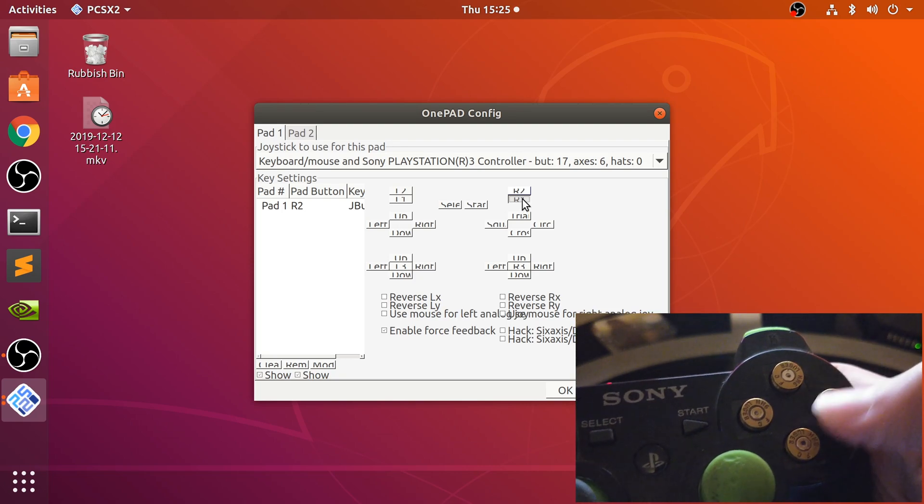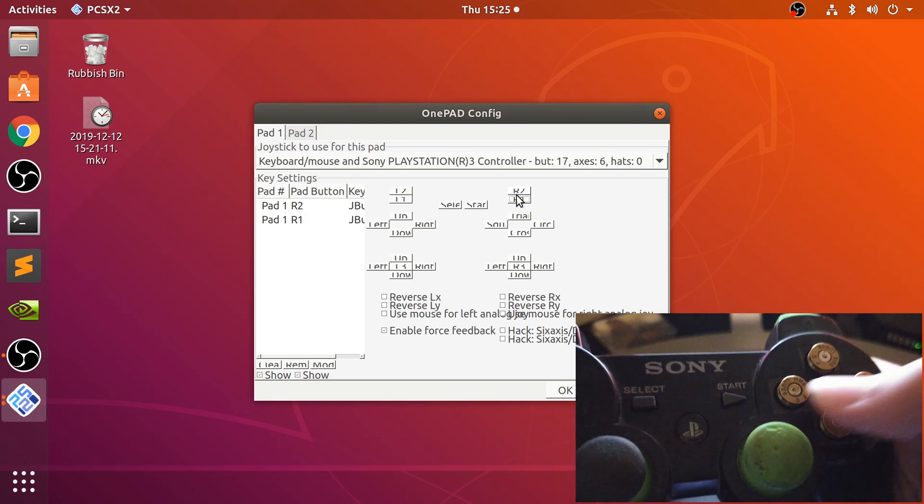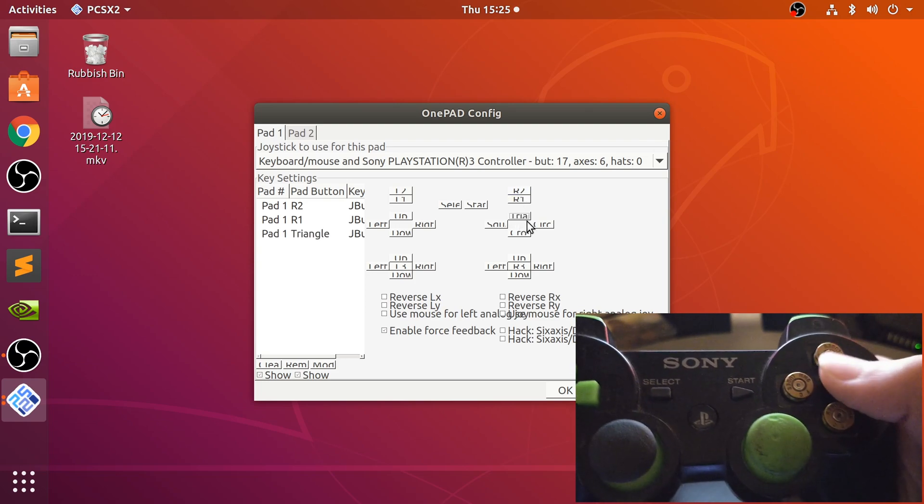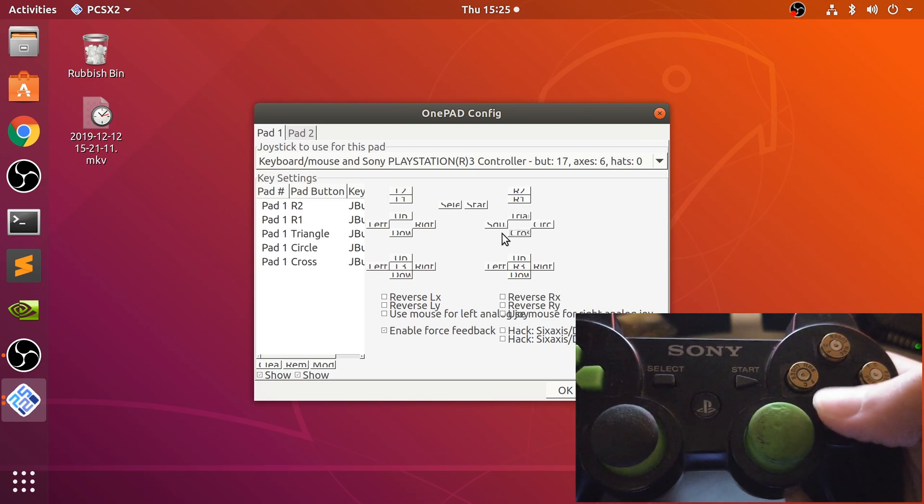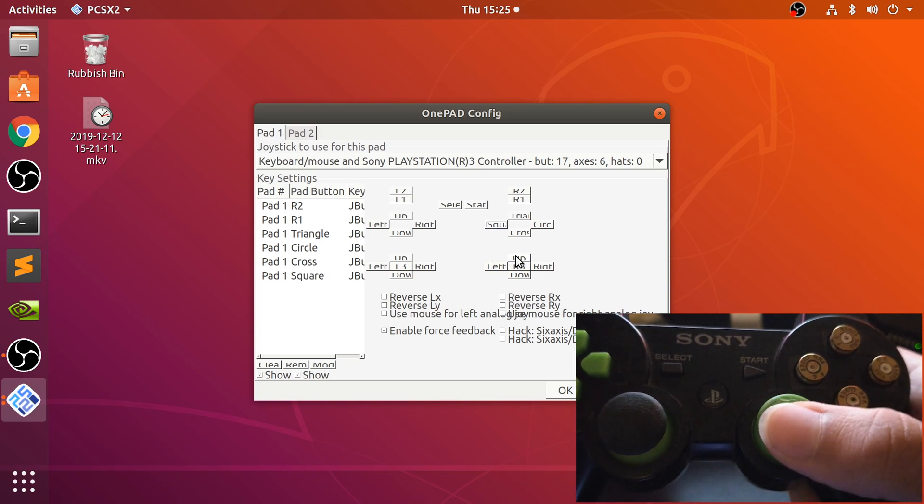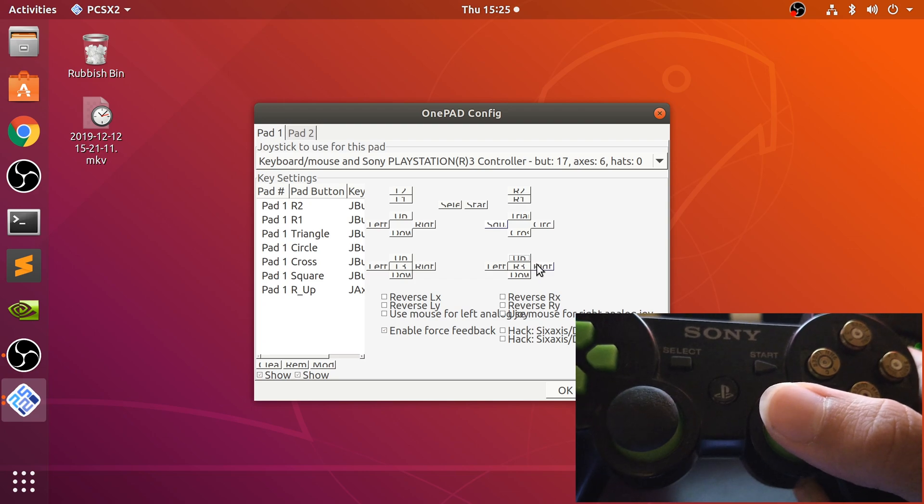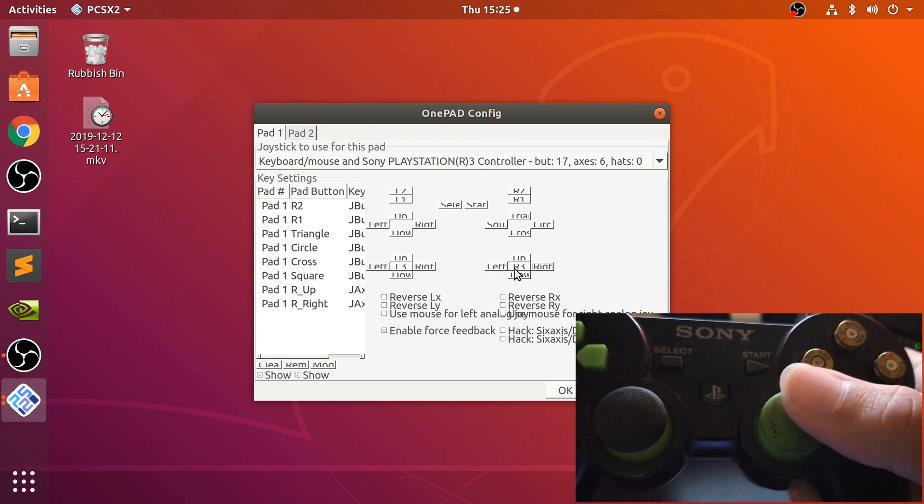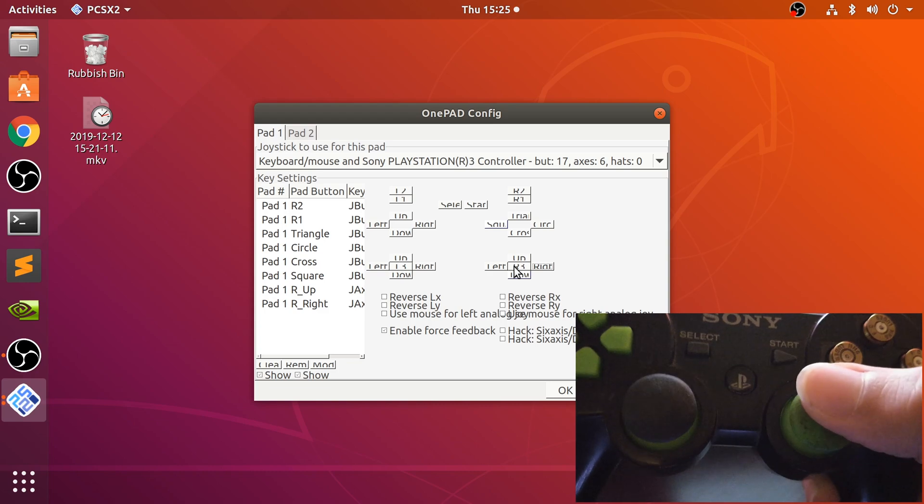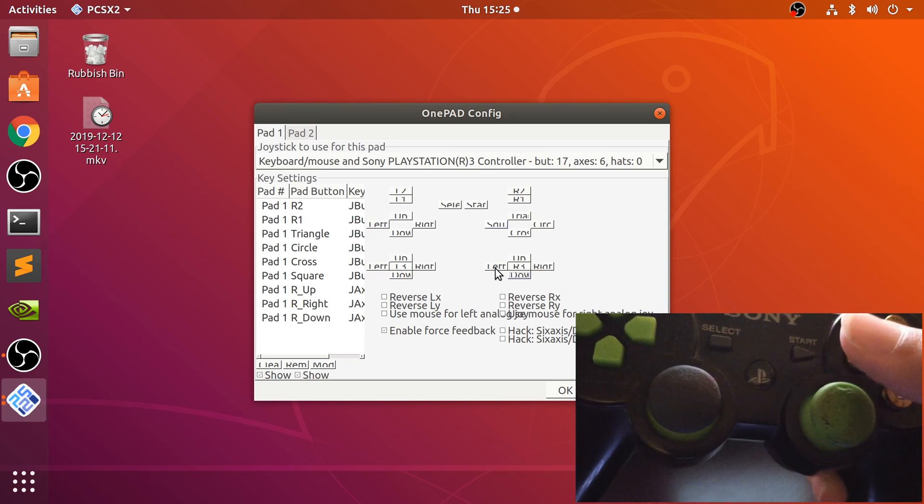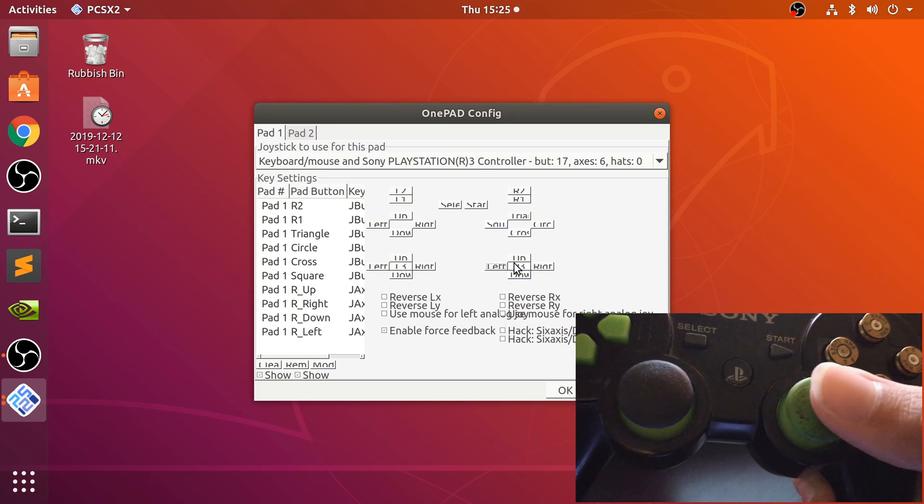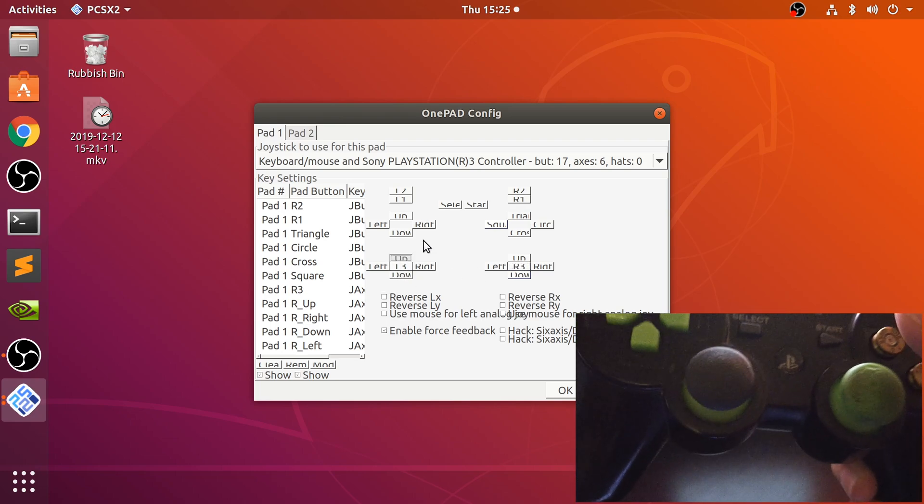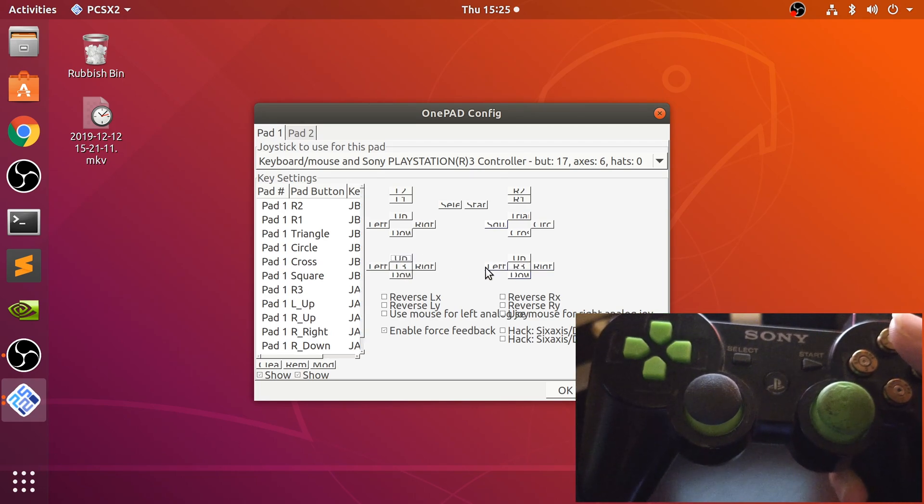This is triangle, circle, X and square as they normally would, but you could change the order around. Triangle, circle, X and square. Now this is the analog stick. There we go, my controller is a bit finicky.